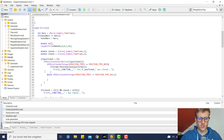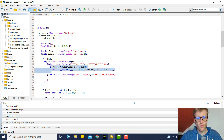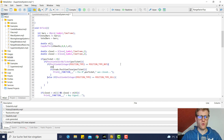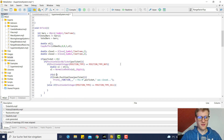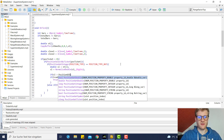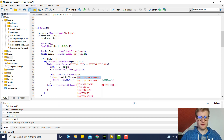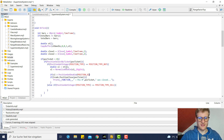Inside the body where we check if we have a buy position, we want to calculate the new stop loss, which is the super trend value at position one. We normalize this with normalize_double(sl, digits). We then check if this new SL is greater than position_get_double(position_sl).